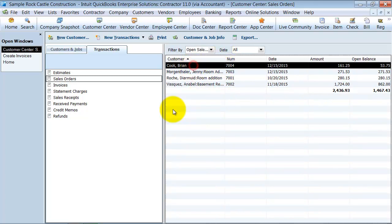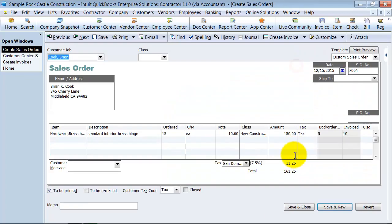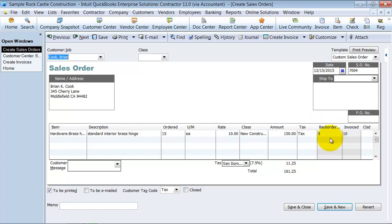Here's the one that we just created for Brian. And notice the amount, the total amount was 161, the open balance is 53.75. If I double click on this here, it tells me that I invoiced for 10 so far, and I backordered five. To me, that's a pretty easy way to figure out what's on backorder.